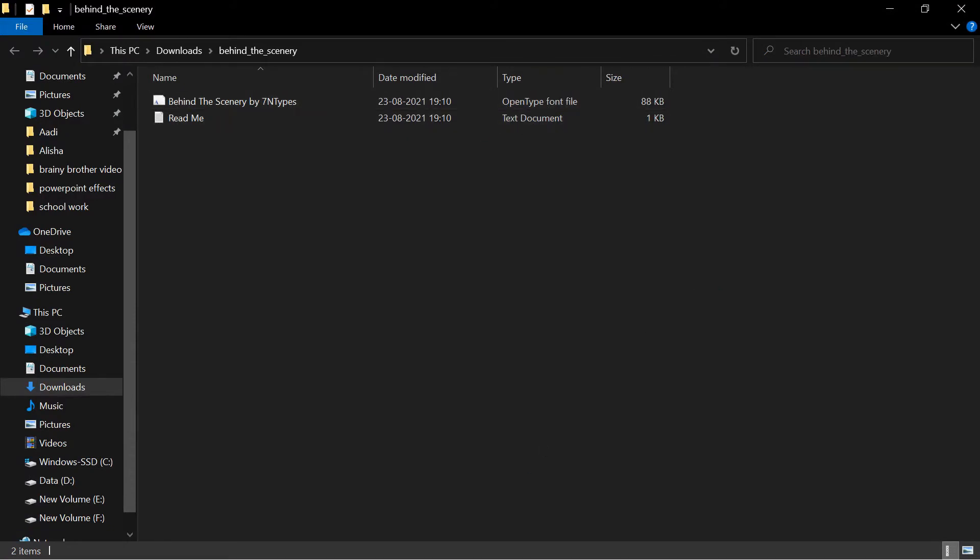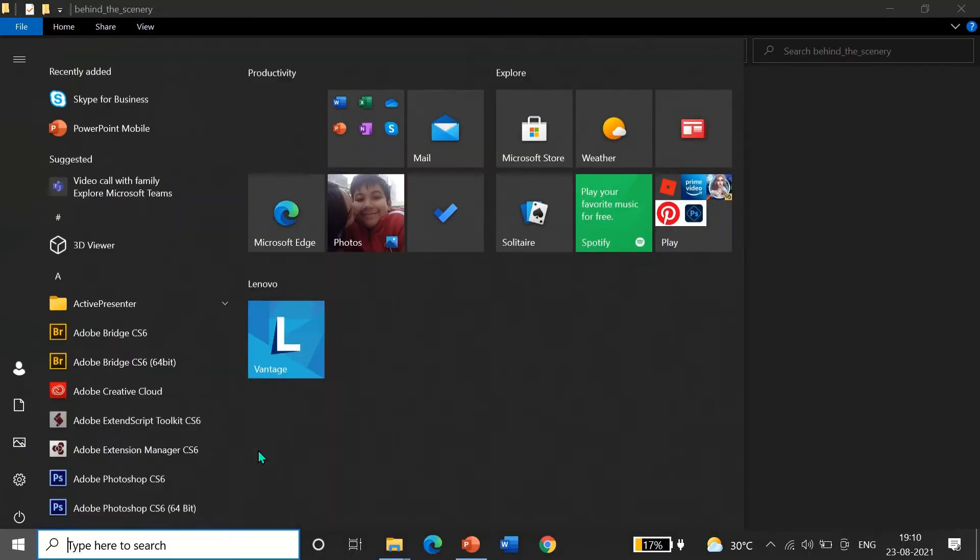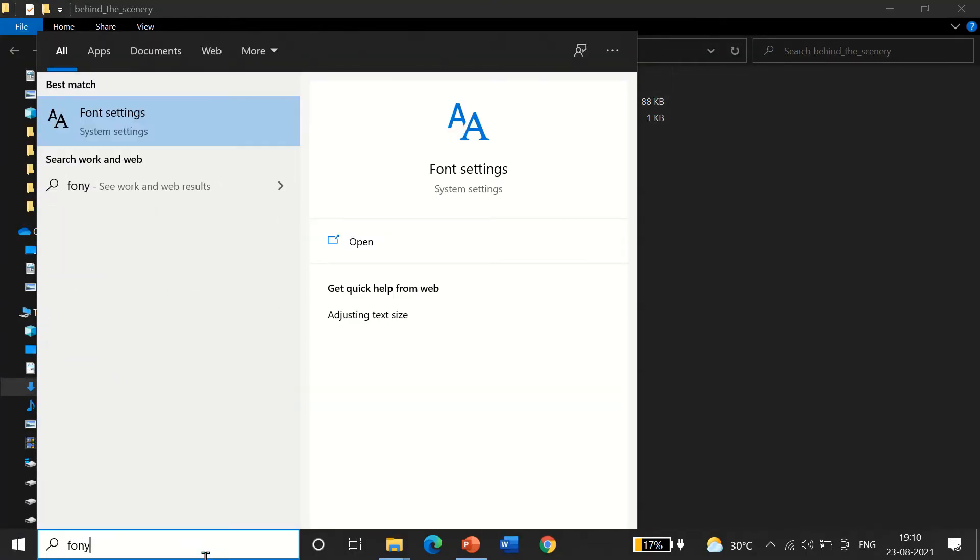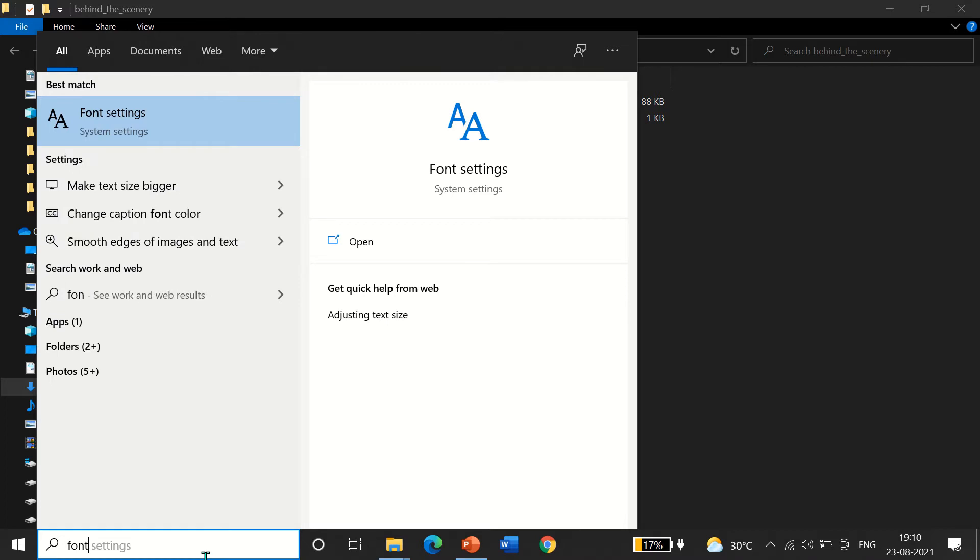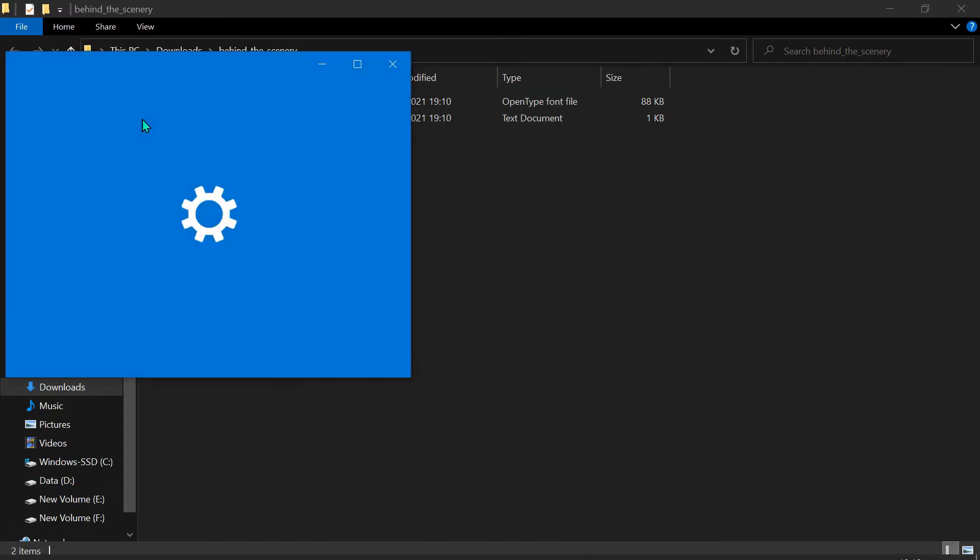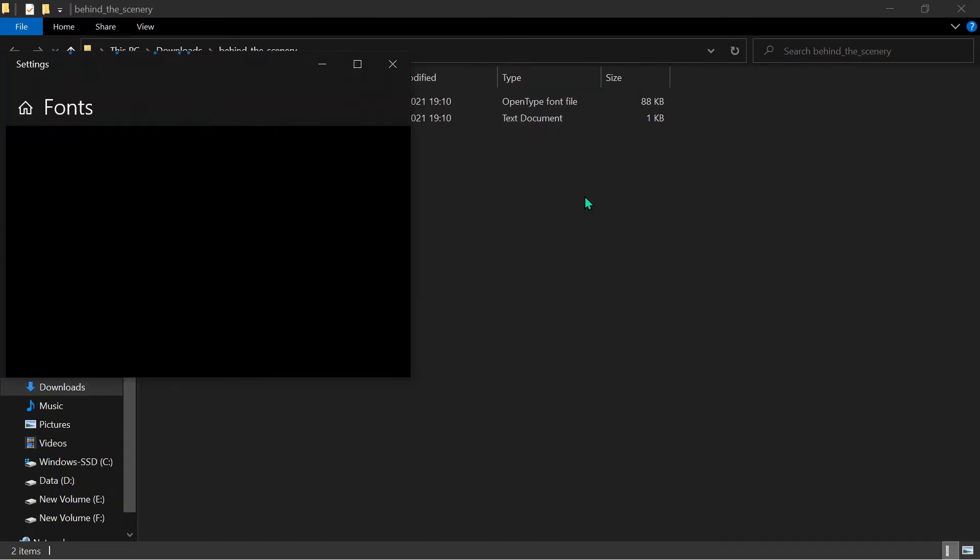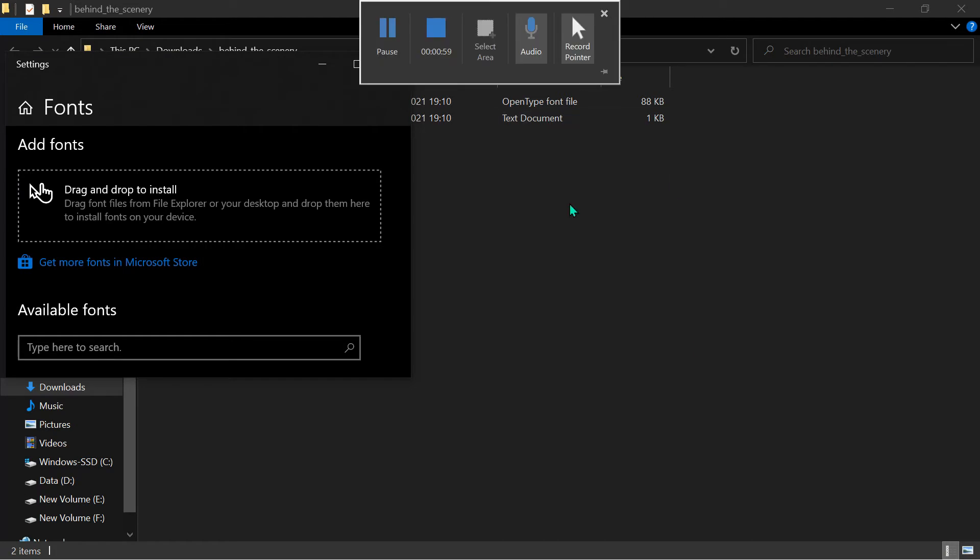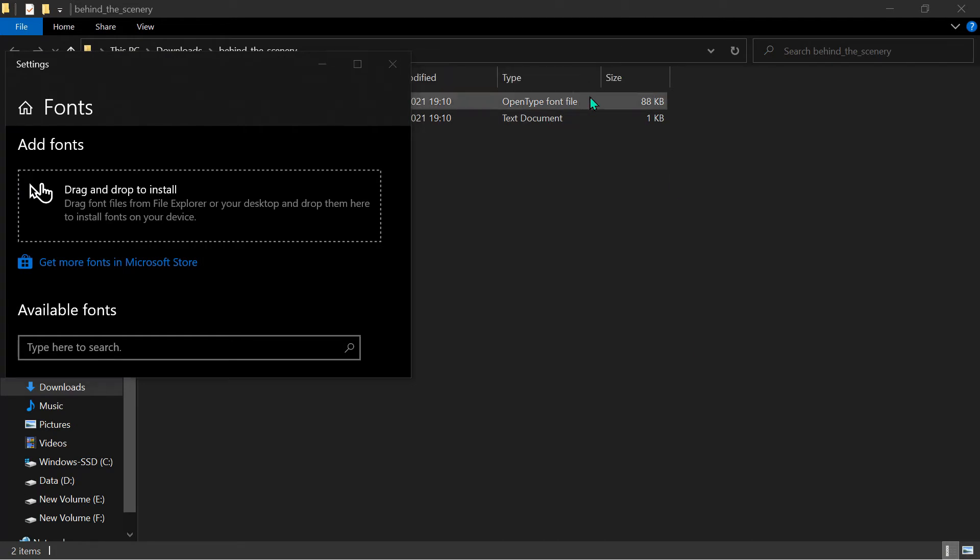To add this to our computer, first type Font Settings. It will be in the best match. And now just drag.